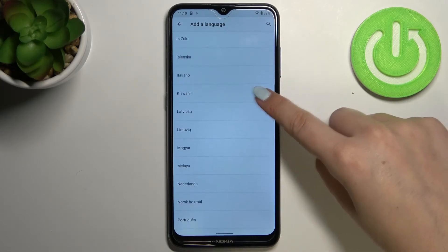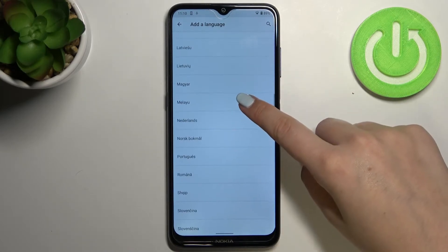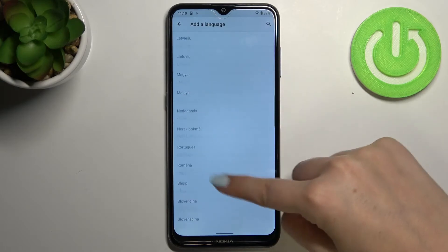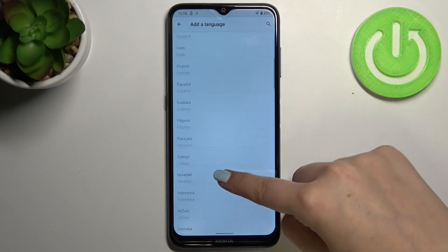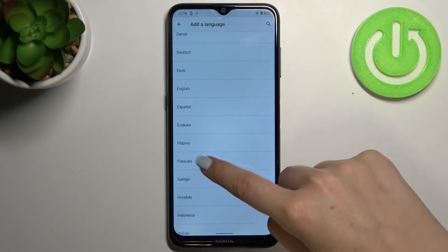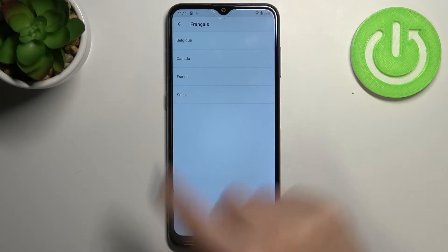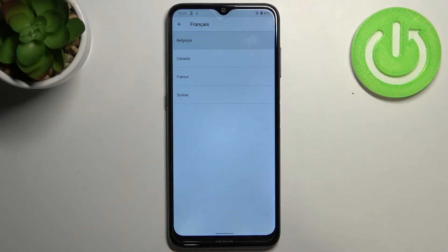All you have to do is simply tap on the language you would like to set. Let me pick French, for example. Tap on it, and as you can see, sometimes you'll be able to pick the region as well.